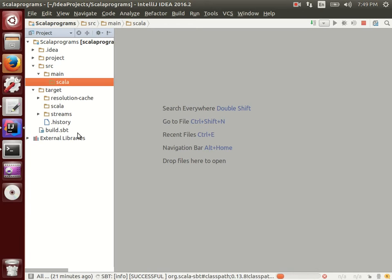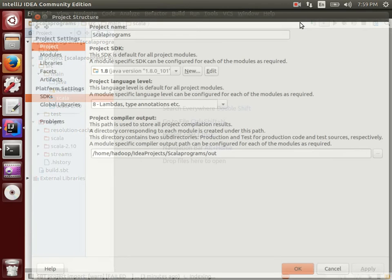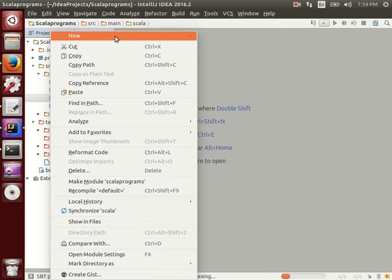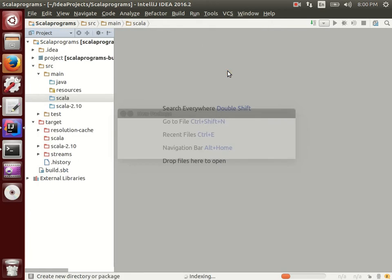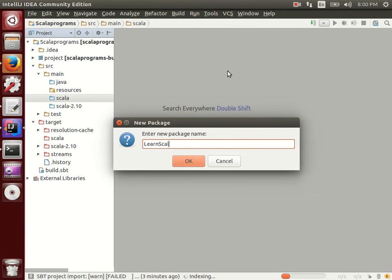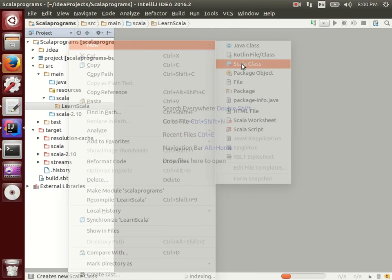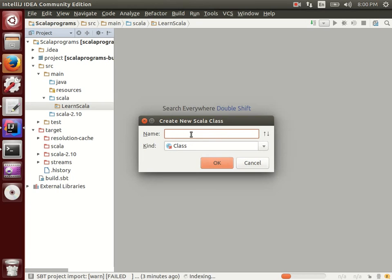If you use auto-import, all directories are created automatically without manual steps. After a couple of minutes the project opens. The Scala folder has now changed to light blue. Right-click on it to create a new package. Click 'Package' and give it any name — here I am naming it 'scala' since I am explaining Scala. Click OK.